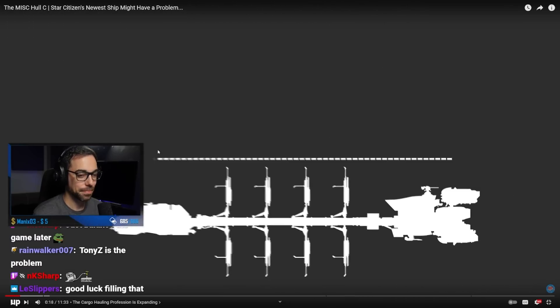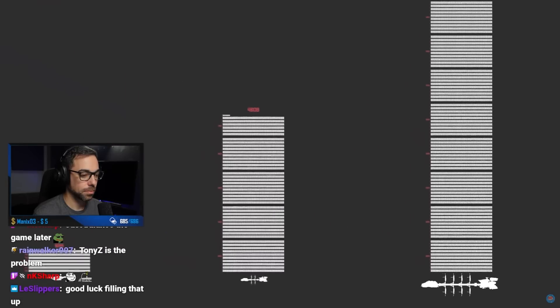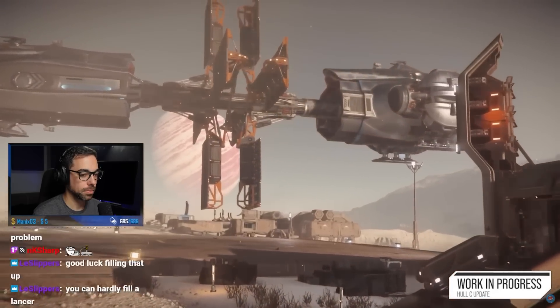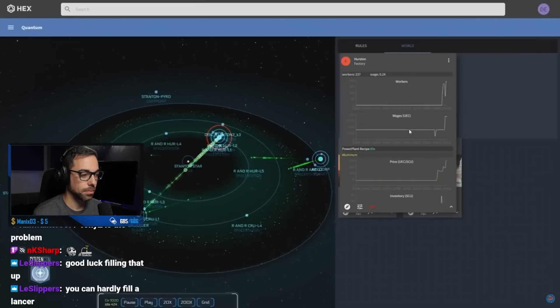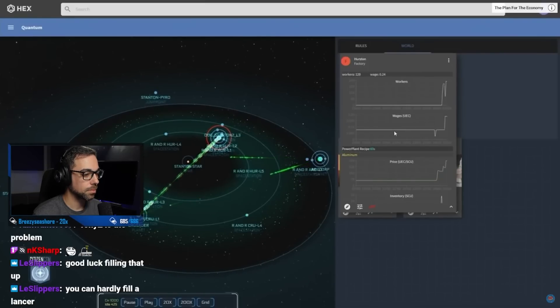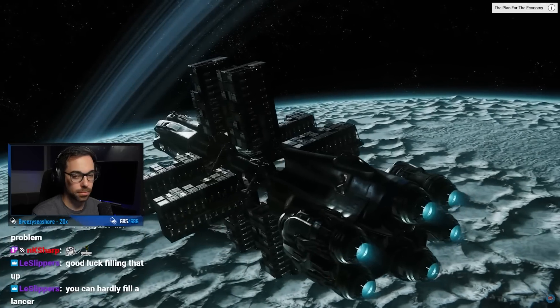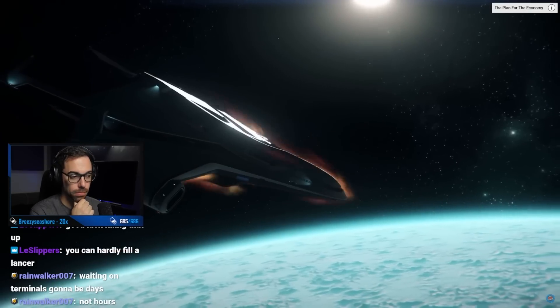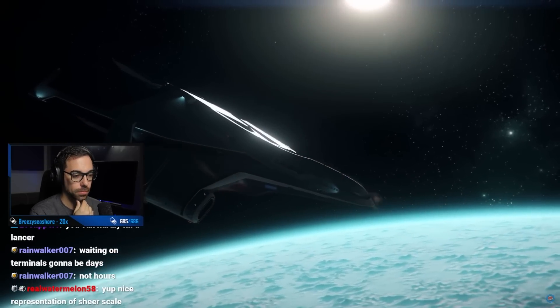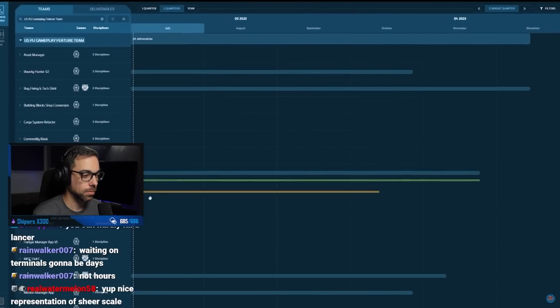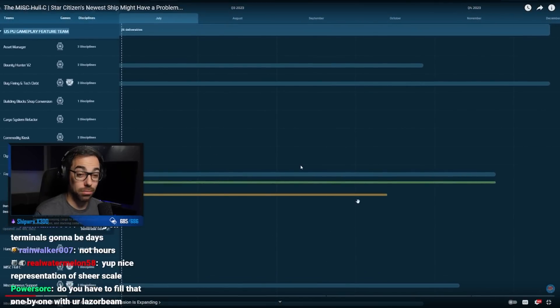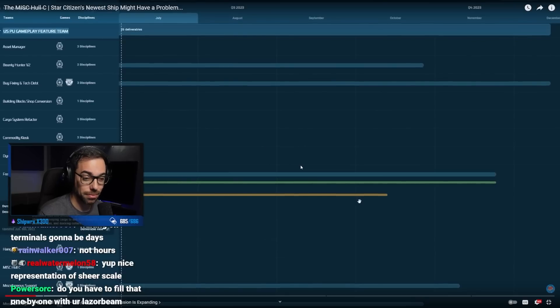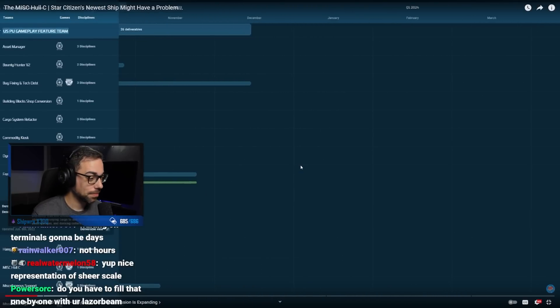And the Hull C is not the largest bulk transporter coming to the game, but the current economy is very obviously not ready for that kind of scale. So today, let's look at the Hull C problem with the economy and when this all might happen. It's not happening in 3.20. Spoiler alert. Thank you for coming to My Tomato Talk.